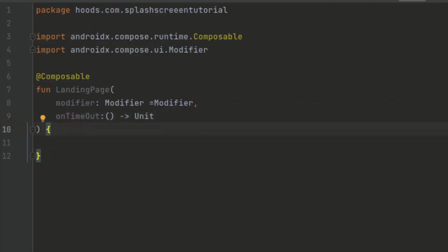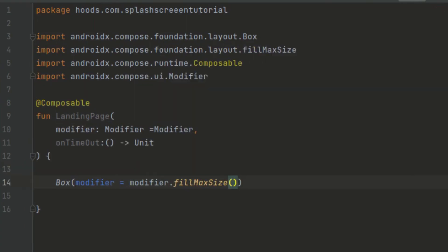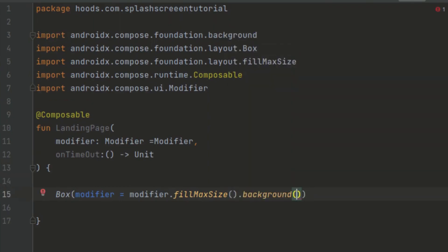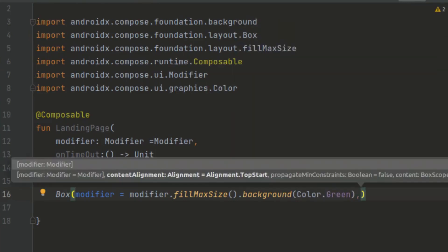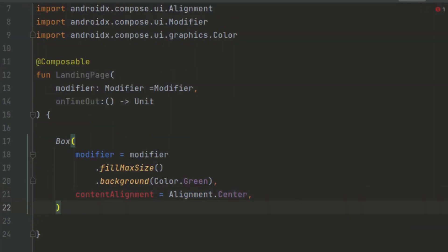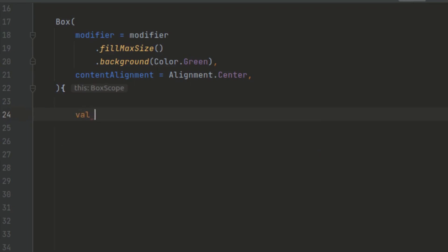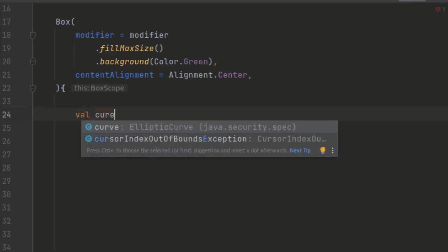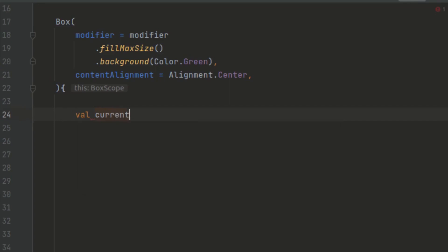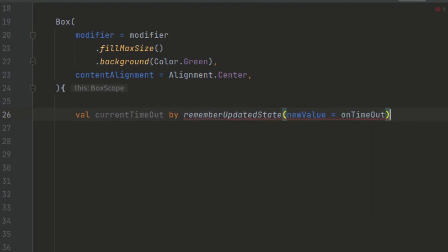Now we can create our simple UI by passing inside here a box, using our modifier to fill max size, and providing a background color — for our case we'll pass in color green. We can also align the content to be alignment center. Now we want to get a function that is going to be remembered, so that whenever the time changes we finish up our execution. So we can pass in the current timeout and the on timeout callback.